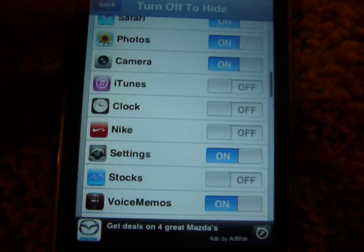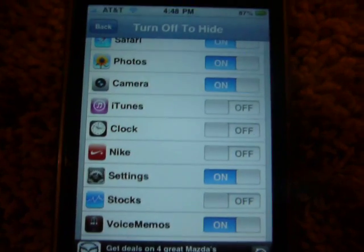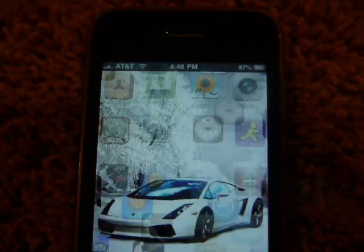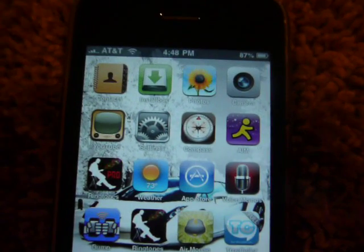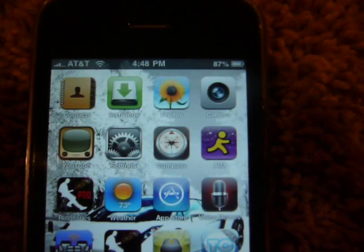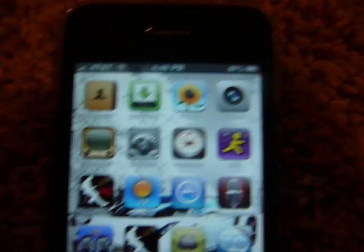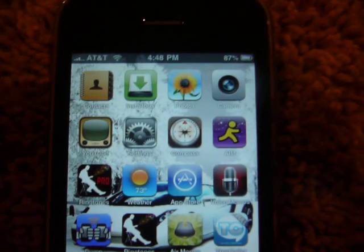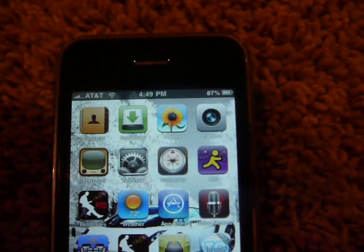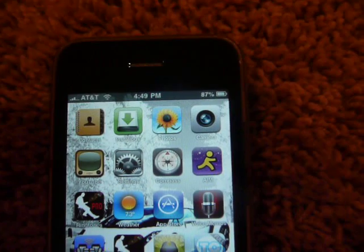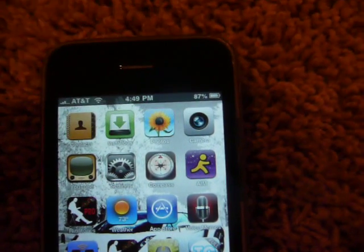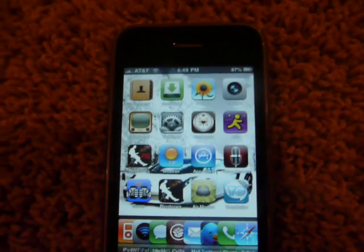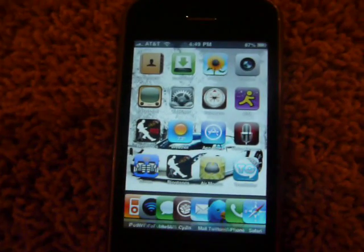That's how you do it, and then once you're done you just exit out. Since I didn't choose any to hide because I already hid all the ones I wanted to, it didn't respring — but usually when you choose the one you want to hide, it'll respring. So there you go — rate, comment, subscribe.